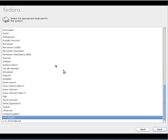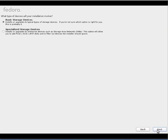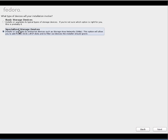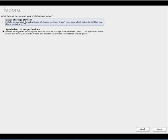I'll go with the default keyboard layout, which is again US English. If you see here, we have two options. One is basic storage device. The second one is specialized storage device. Basic storage device is nothing but your hard disk and other things which are local to your machine.